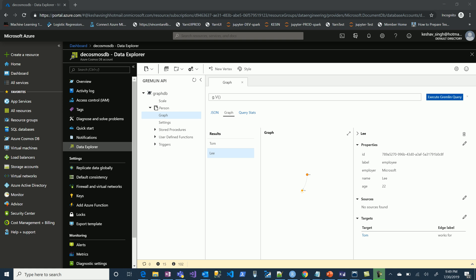Following that, we would like to share an important feature of Cosmos DB for graph. This is about change feed. Based on certain vertices being added into your graph, if you would like to trigger certain actions, you can do so by the Cosmos DB change feeds. We have this graph with two vertices and a relationship. Let's introduce change feed and see how we can capture the changes that happen.